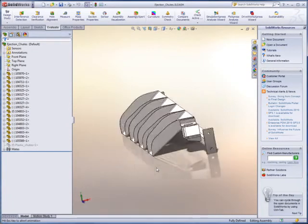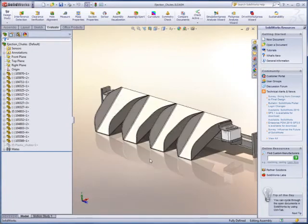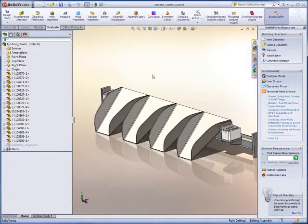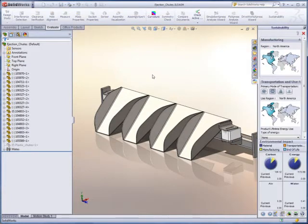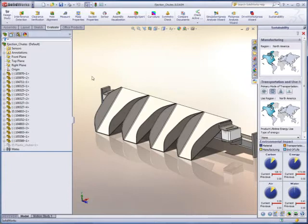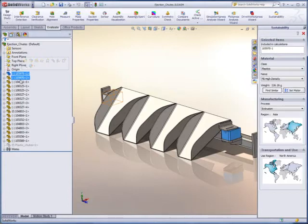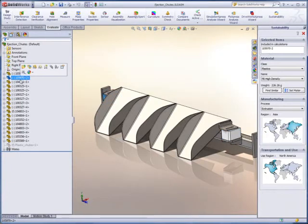With SOLIDWORKS Sustainability, it's easy to learn about the materials you've selected and see what impact they have on the environment. You can then weigh the information in conjunction with those other factors.